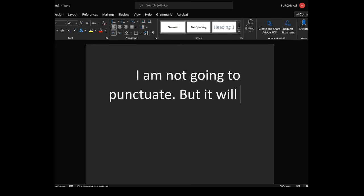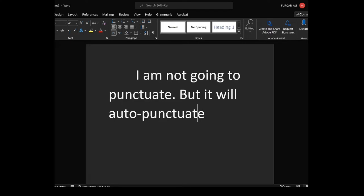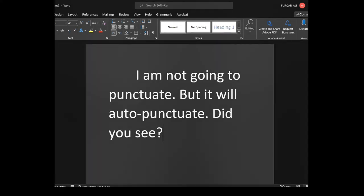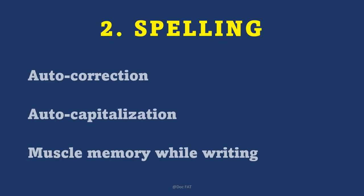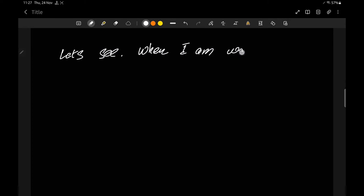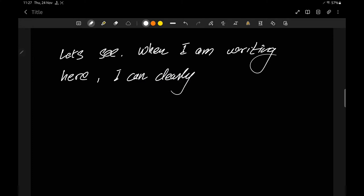You can see it auto-capitalizes: I type a small 'i' and it changes it, I type a small 'b' after a full stop and it capitalizes it. So there's that. Now, muscle memory while writing is a fine skill honed over decades. When writing, you automatically realize a mistake — or you don't even make it — because your muscle memory is working for you, especially for those who connect their letters while writing.